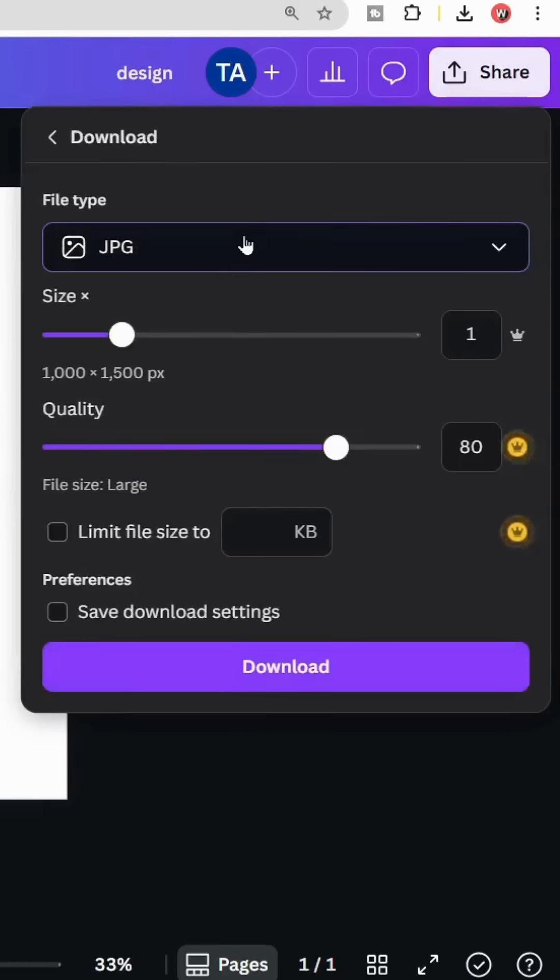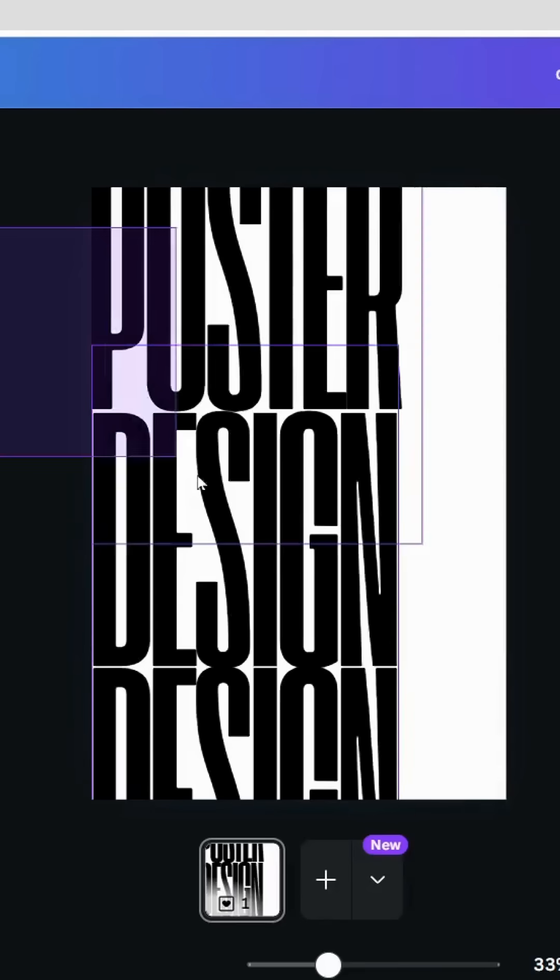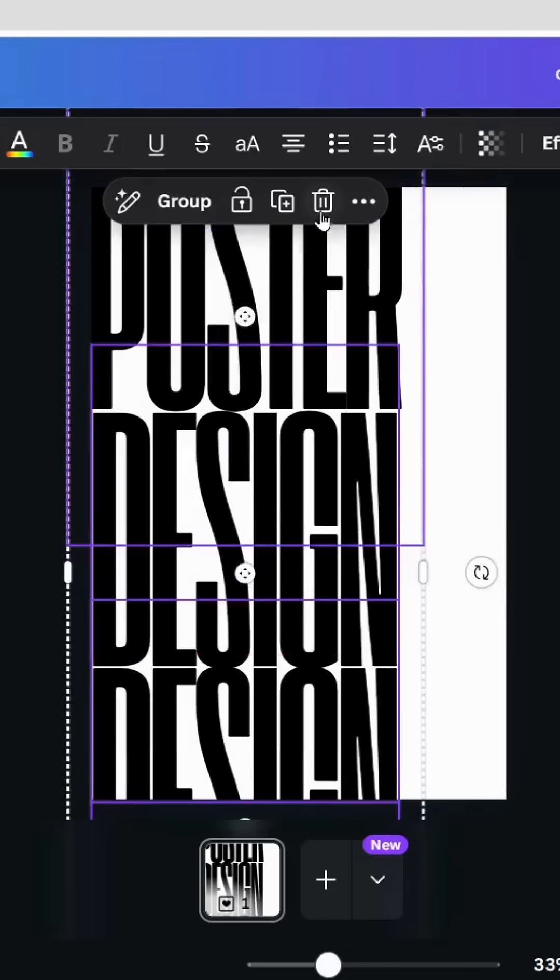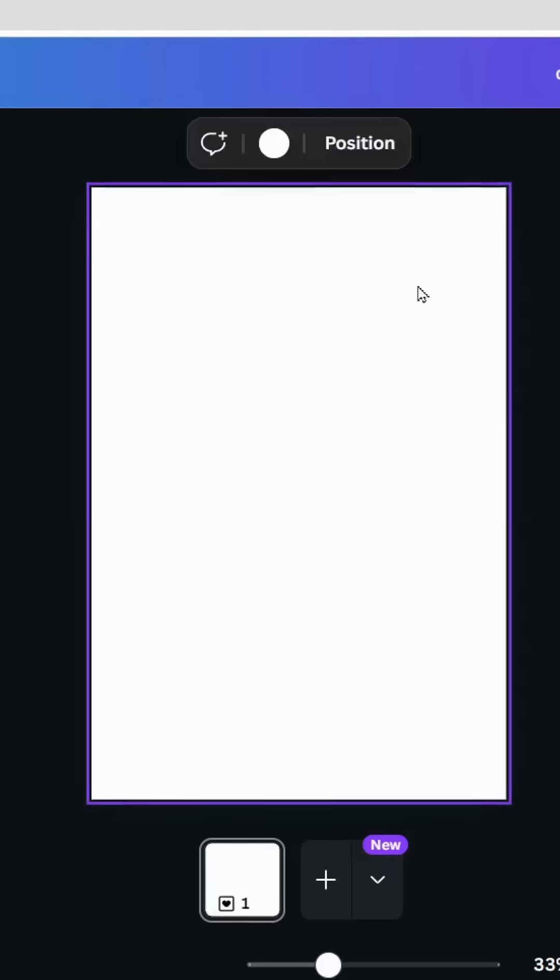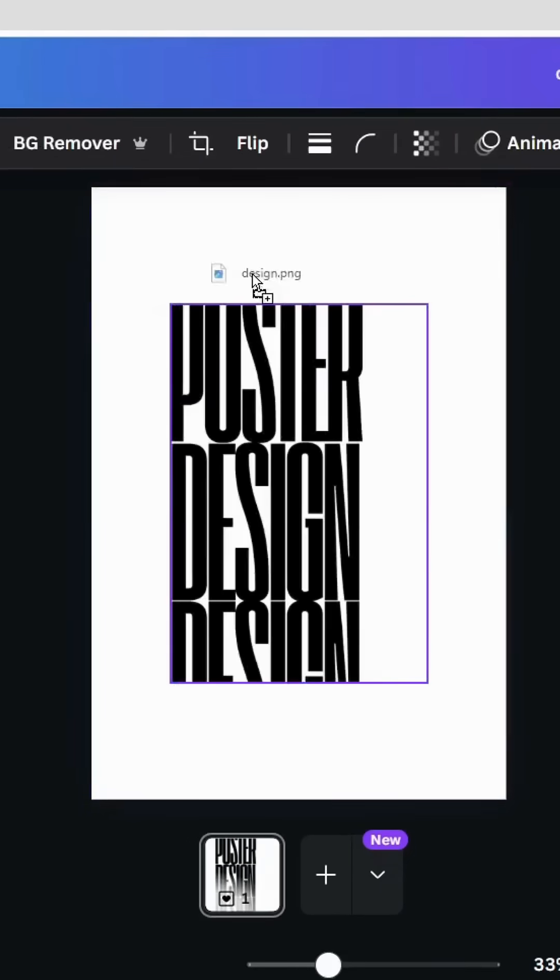Select all and delete, then upload the two images.